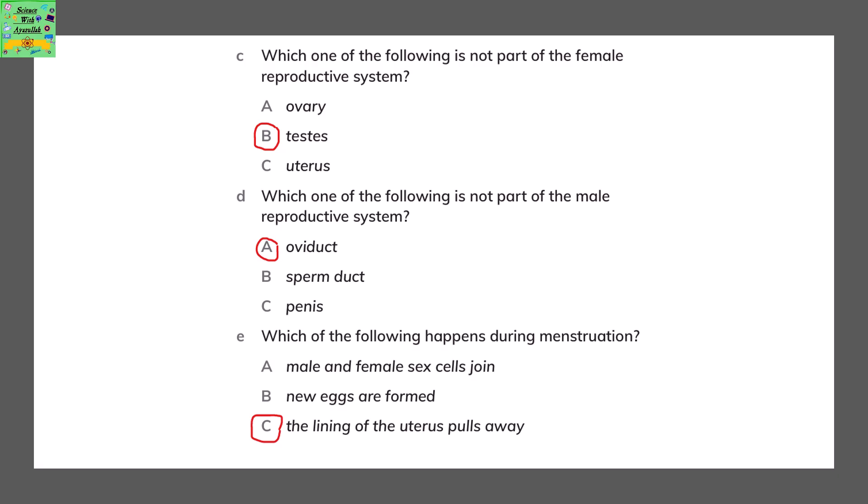Which one of the following is not a part of the male reproductive system? The oviduct. The sperm duct and the penis are part of the male reproductive system.